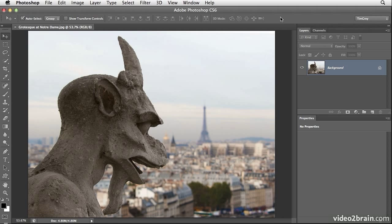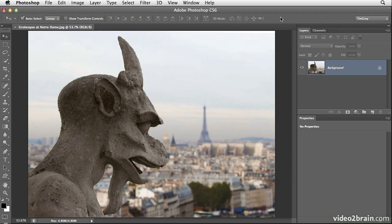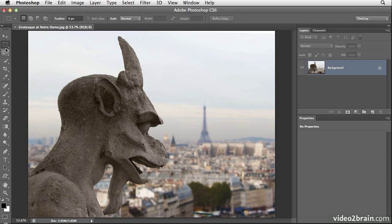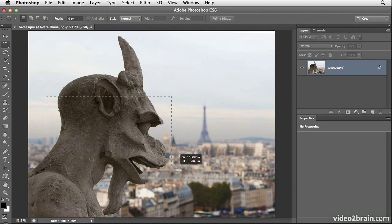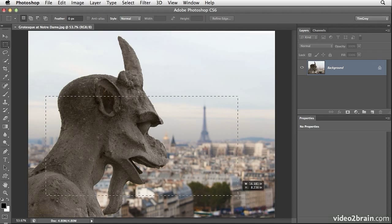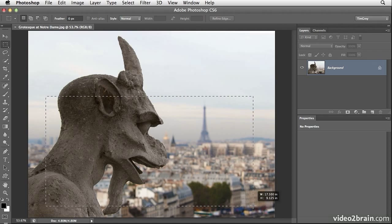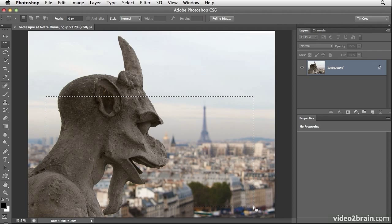I'll start off by defining the area of this image that I want to include in my snapshot. In other words, the area that I want to include in the overall image that my grotesque here from Notre Dame in Paris will be jumping out of. I'll choose the rectangular marquee tool from the tool box and then I'll simply click and drag in order to draw a box that will define that snapshot.